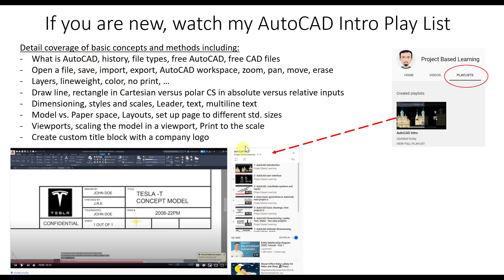If you're new to this channel, you can go to a playlist I have. If you're new to AutoCAD, you can follow along a playlist that starts from the very beginning — covering what AutoCAD is, how to download it, and how to use the user interface.